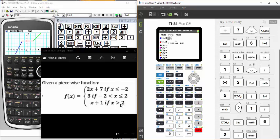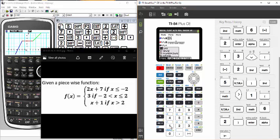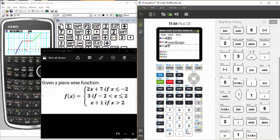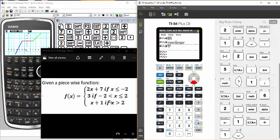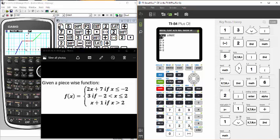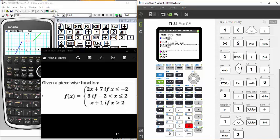For the third piece I go through the same process: alpha y-equals, number 1 for numerator-denominator. In the numerator I enter the function x plus 1, then arrow down to enter the condition. This time we only have one condition: x is greater than 2. I enter x, then go to second math and choose 3 for greater than, then enter 2 and hit enter to set it. Now I have all three conditions of the piecewise function entered.